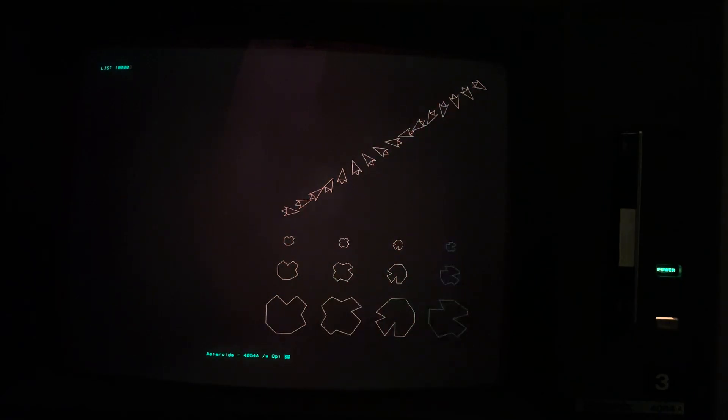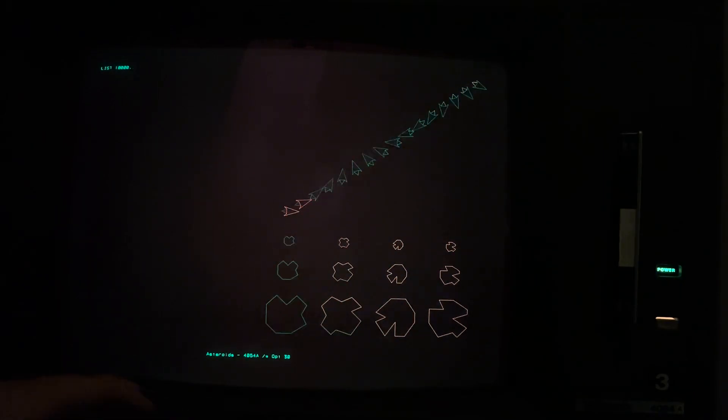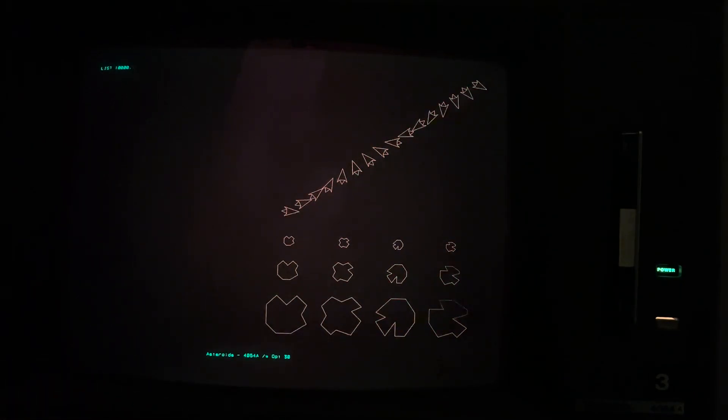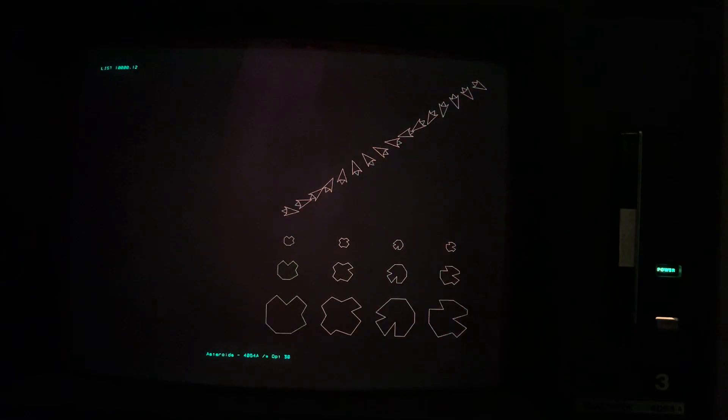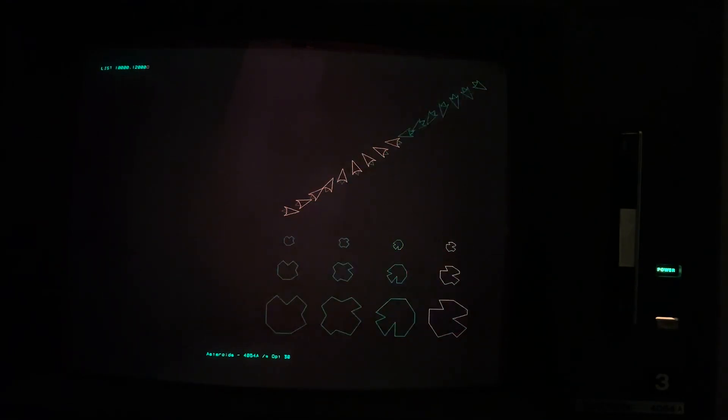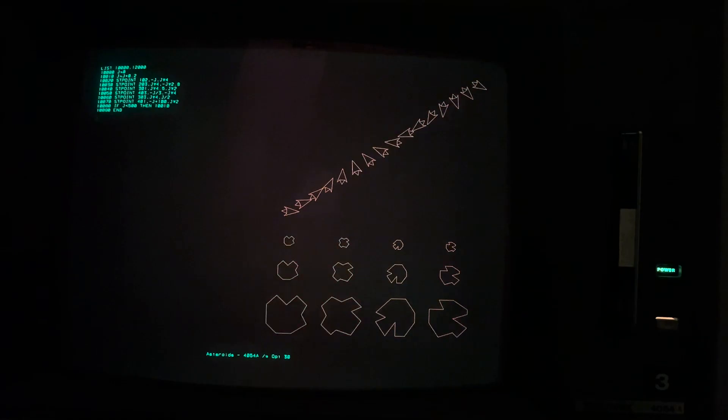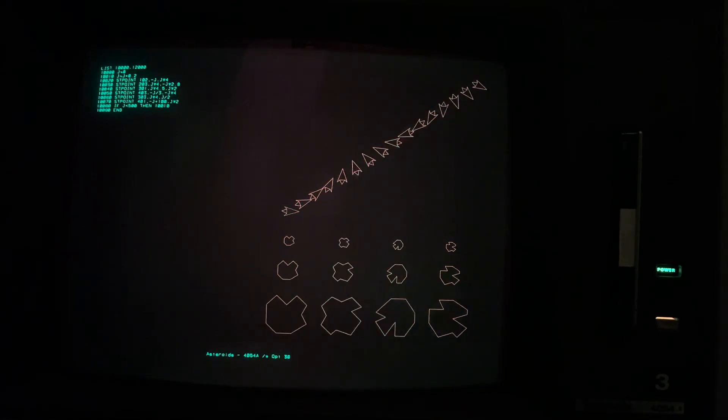So I've started that animation program at line 10,000. And as you can see, it's very short.